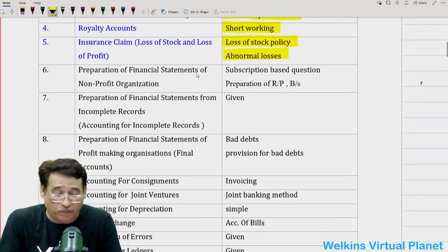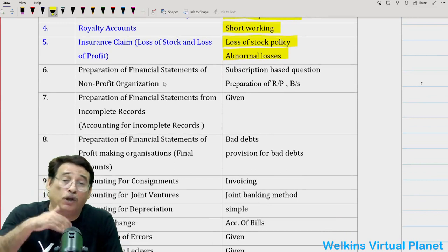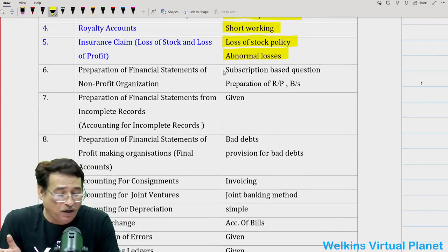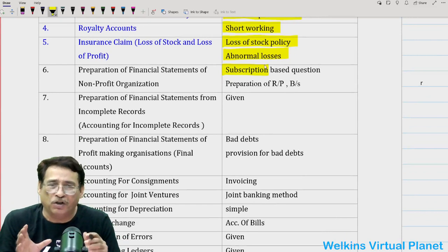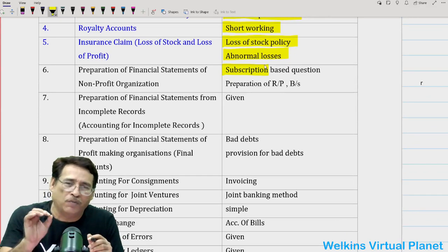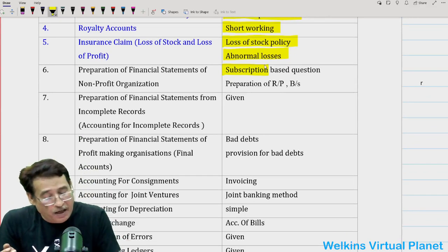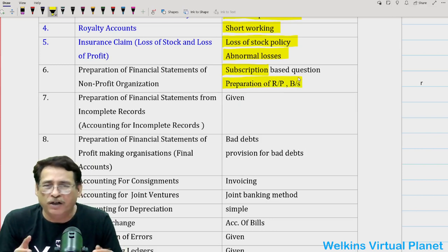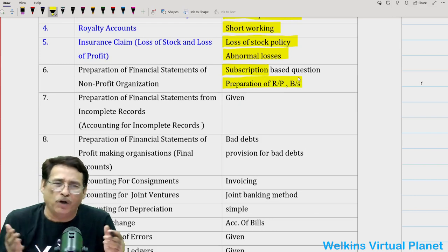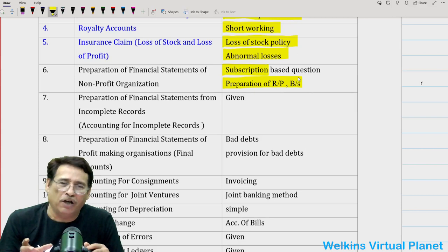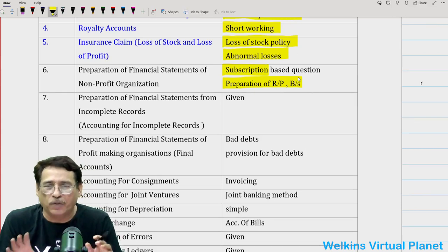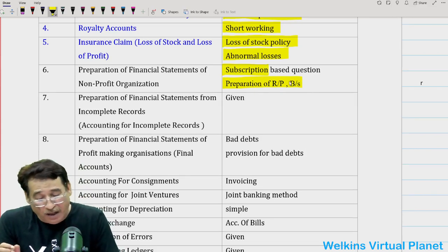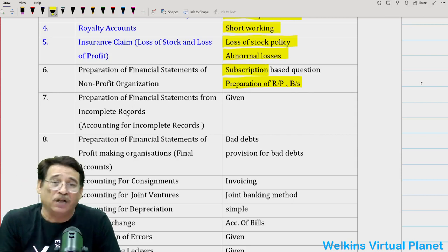As far as preparation of financial statements of not-for-profit organizations is concerned, you can expect a short question this time on subscription. If there is a long question, it could be preparation of a receipt and payment account and balance sheet, where you will be given income and expenditure account data. Focus on that.